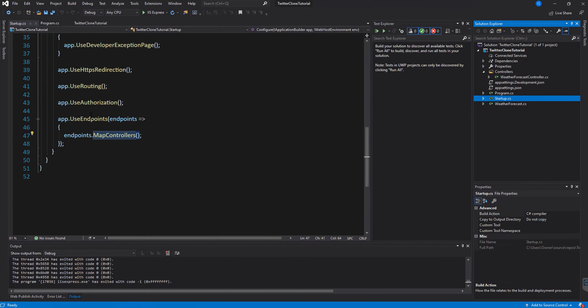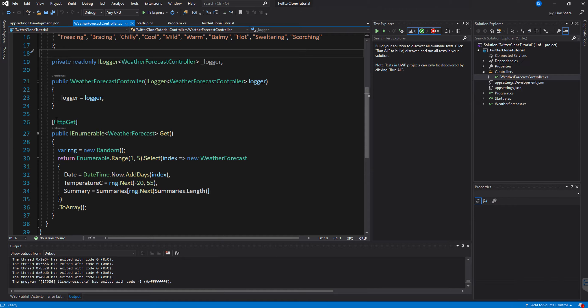Inside the controller we have an array of strings called summaries with several weather description strings. We also have an ILogger for WeatherForecastController doing some basic logging — we could get rid of this or keep it, we're not really using it right now.